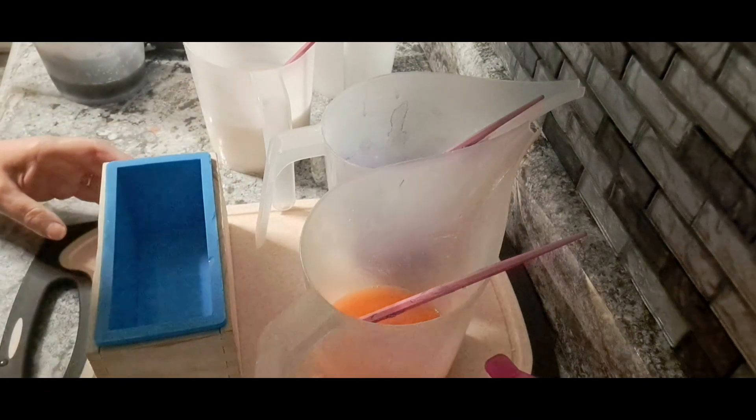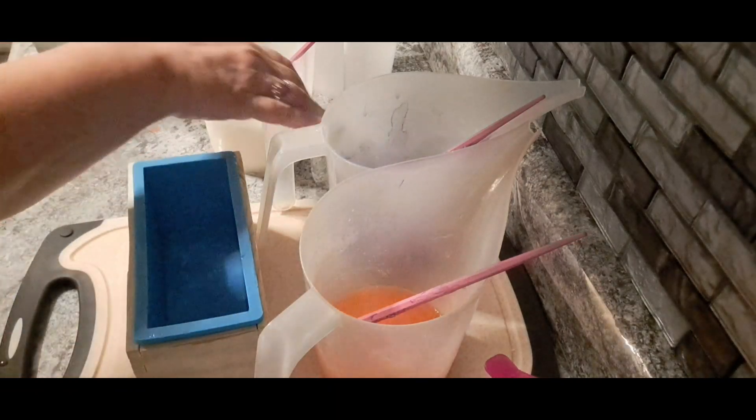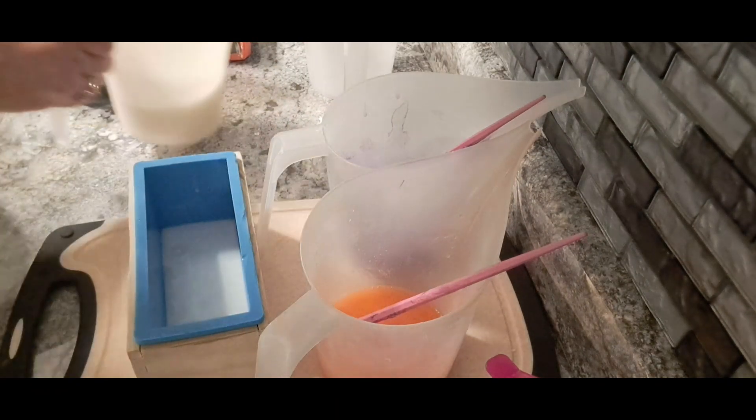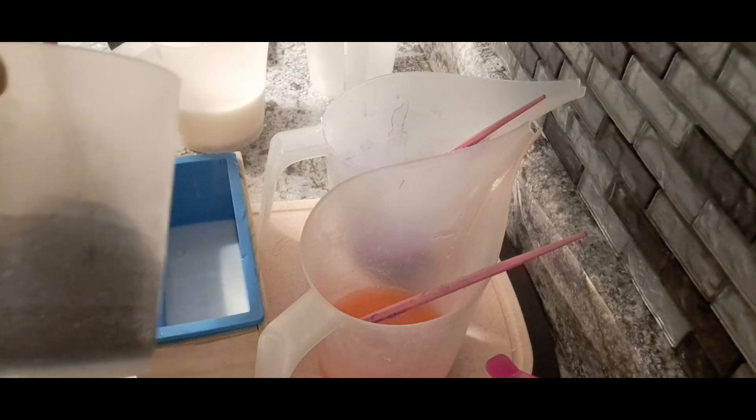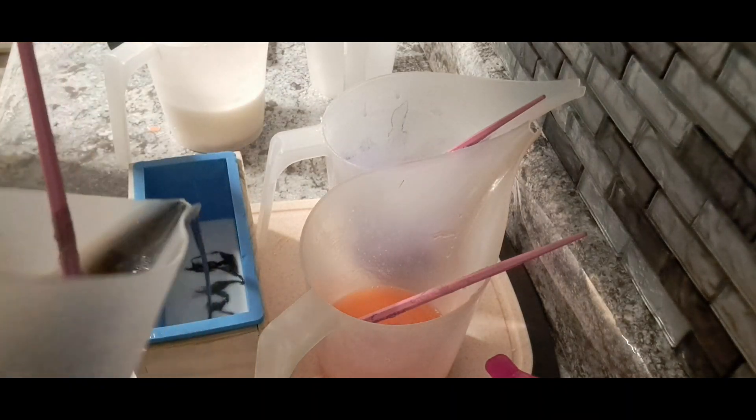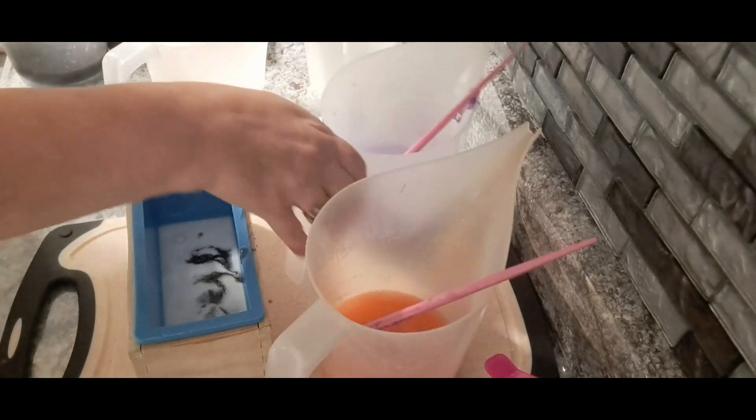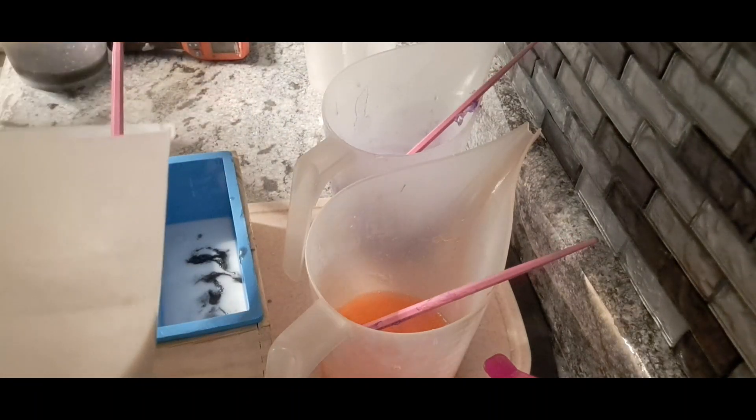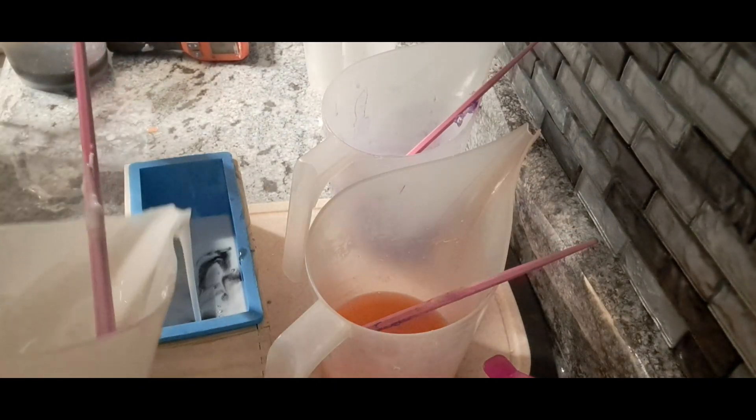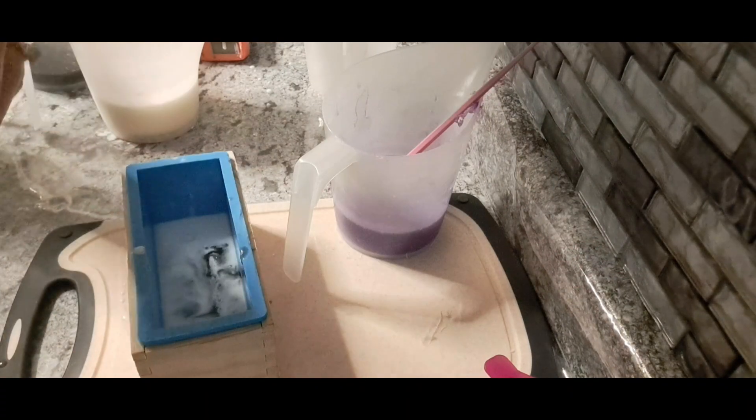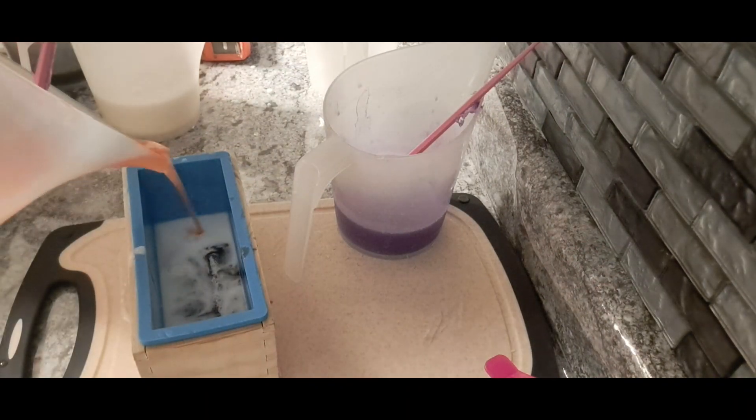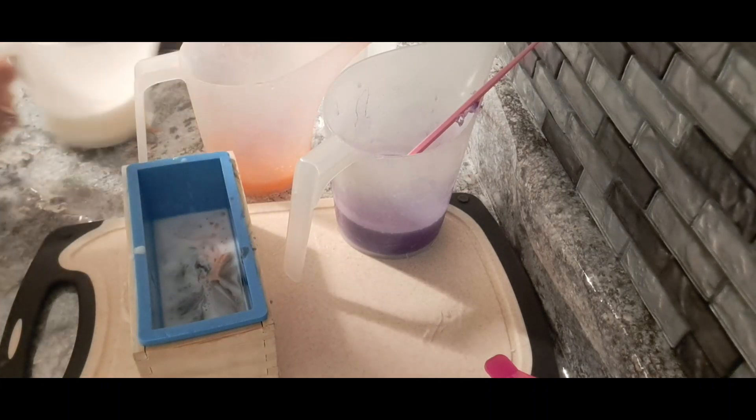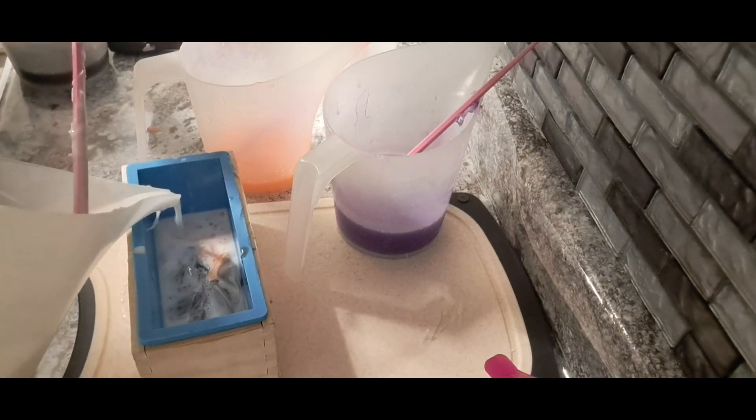All right, I'm going to go in first with the white. Again, I promise to get the angles right. If it's not right right now, I will work on it.